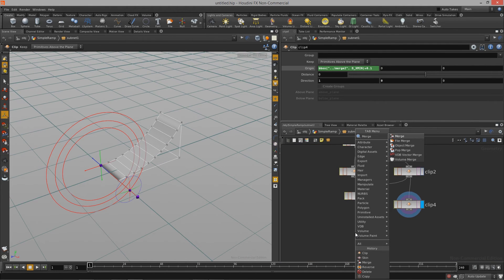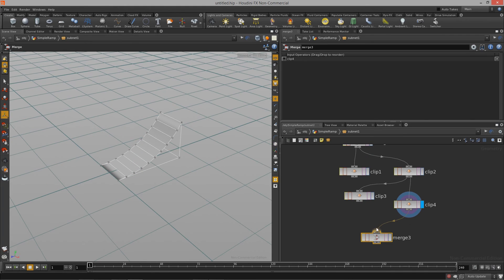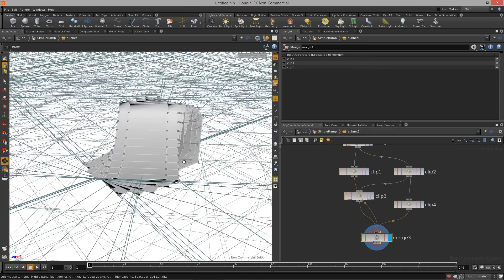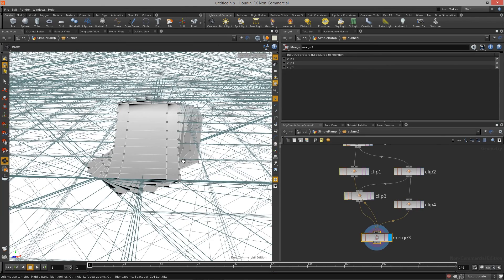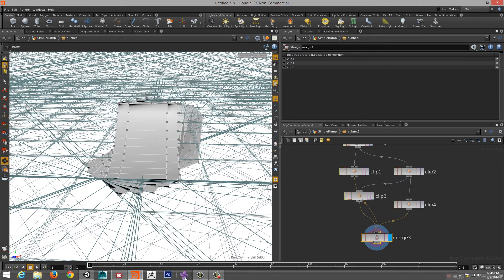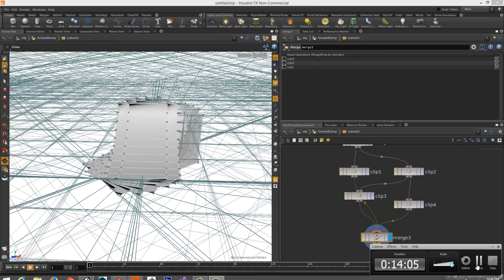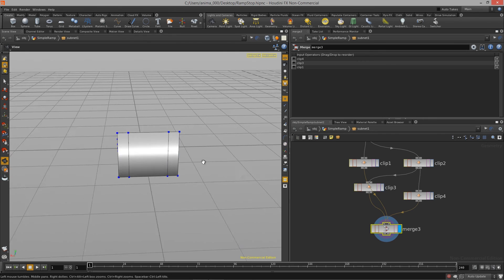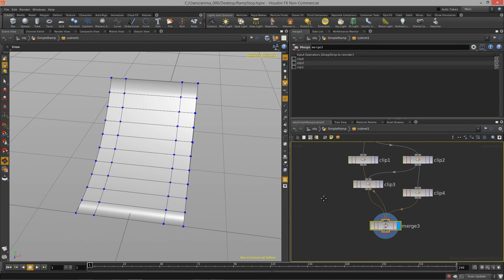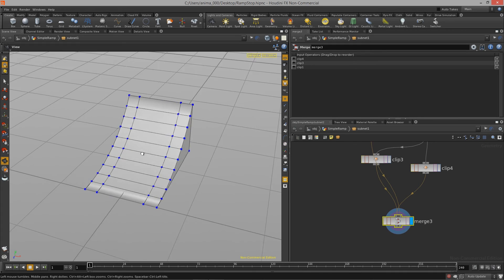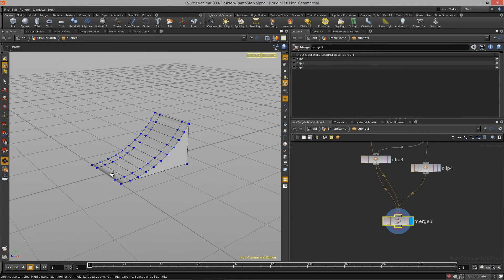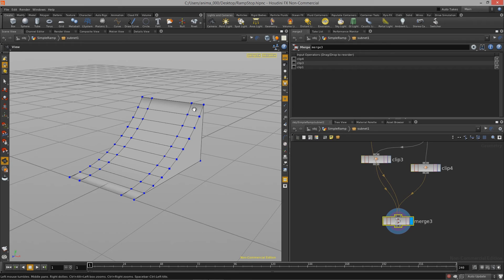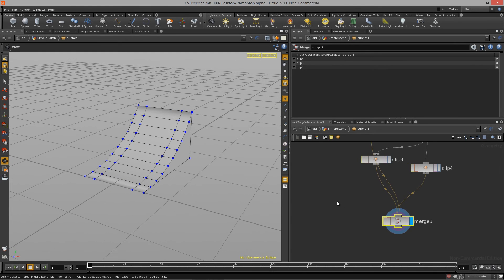If I drop down another merge node and merge all three pieces together, we can see all the pieces back in place but with the sections clipped out. Why is this useful? We can start to assign different properties to these different areas, which will come in handy when we want to give these different sections of geometry different materials or different substances within Unity.